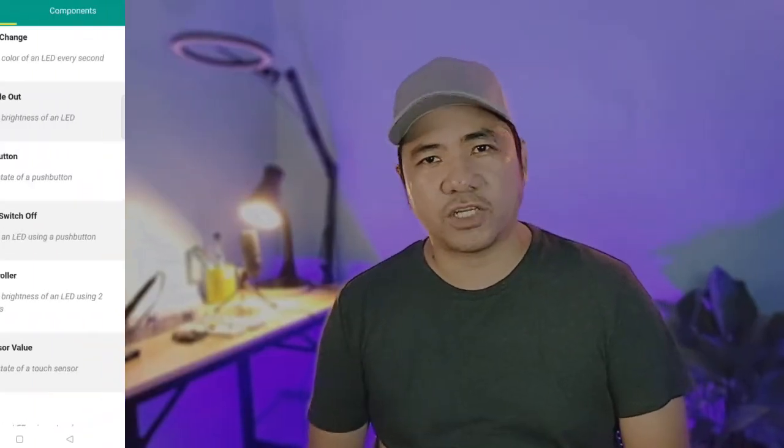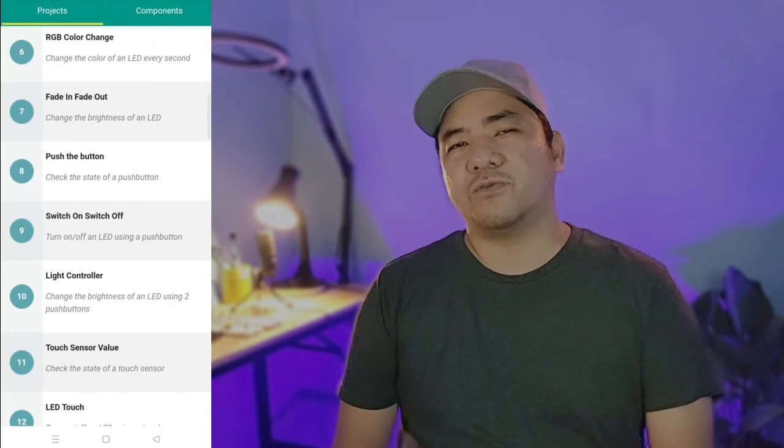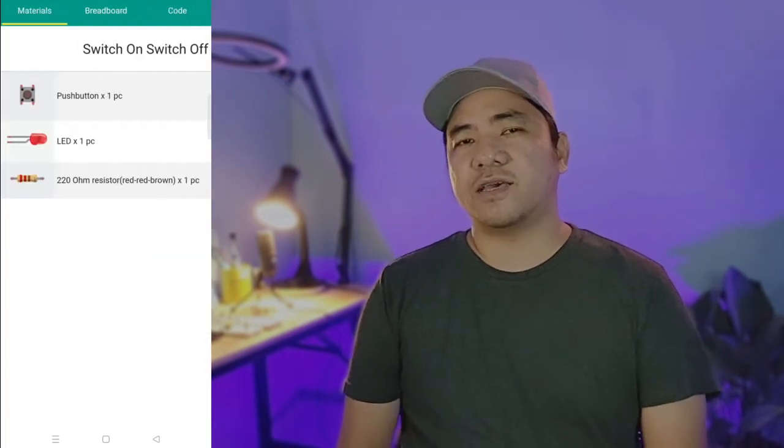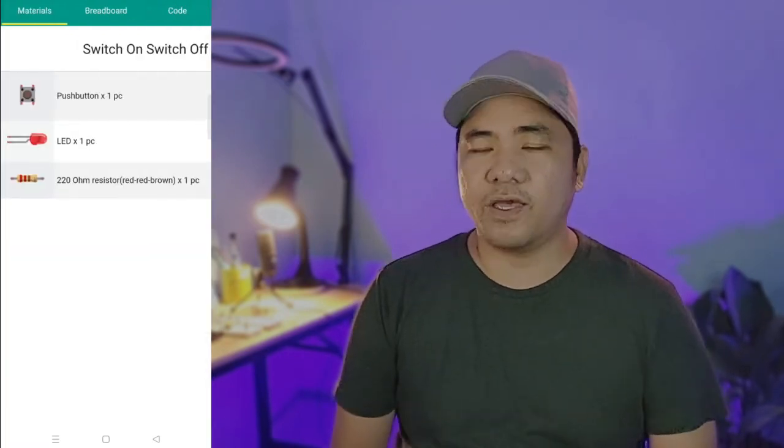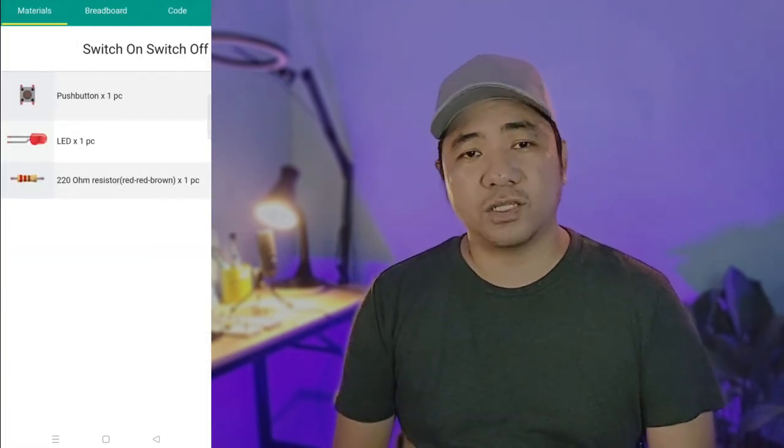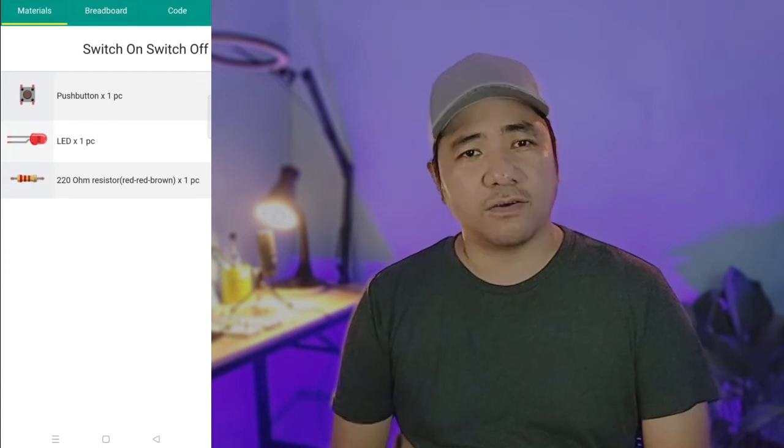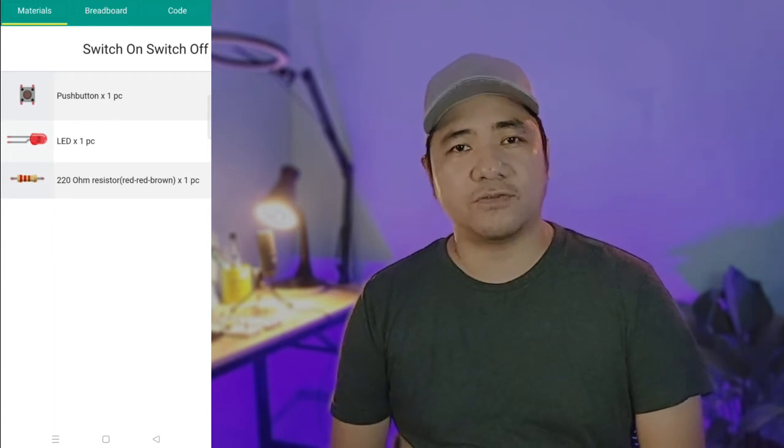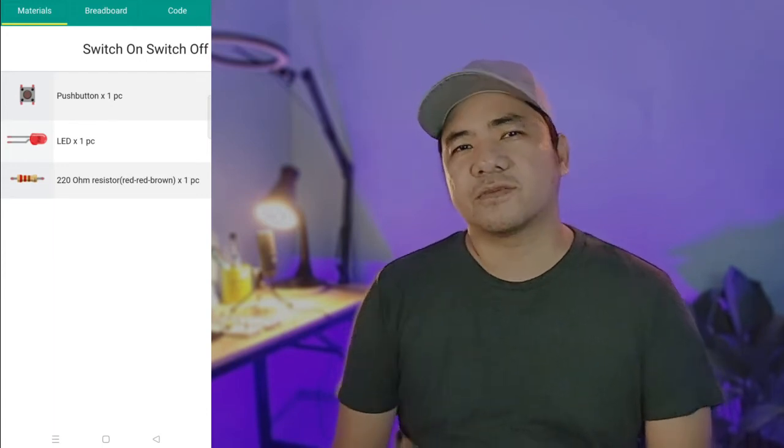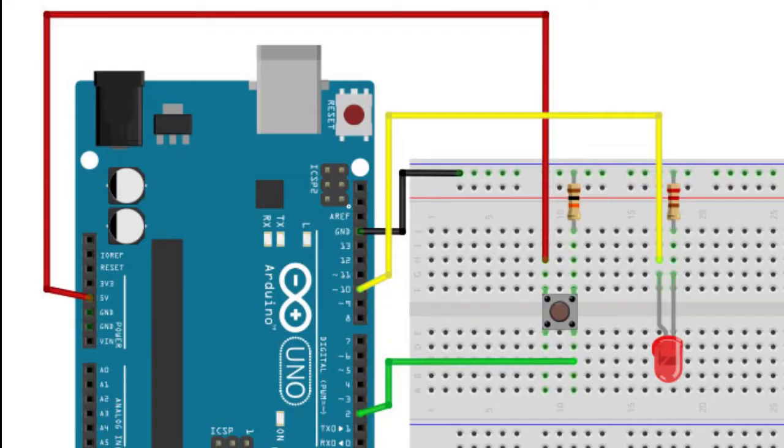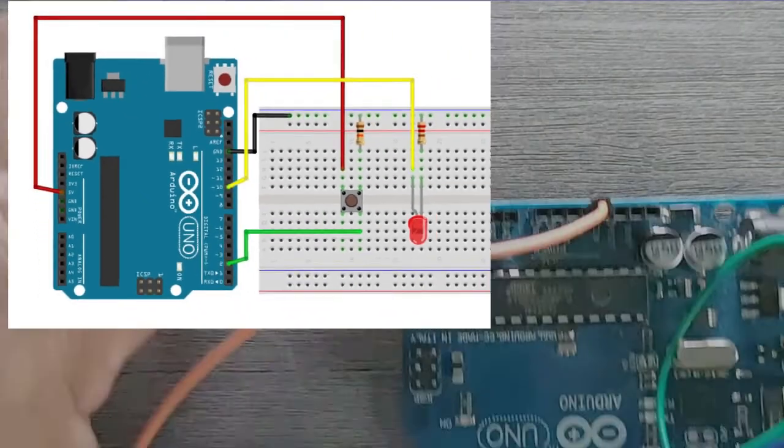This is also called the switch on switch off project. What we want to do here is to turn on the LED when the push button is pressed and then turn it off when it is released. For the circuit, we'll just need to add an LED to our breadboard, which should be fairly automatic by now.